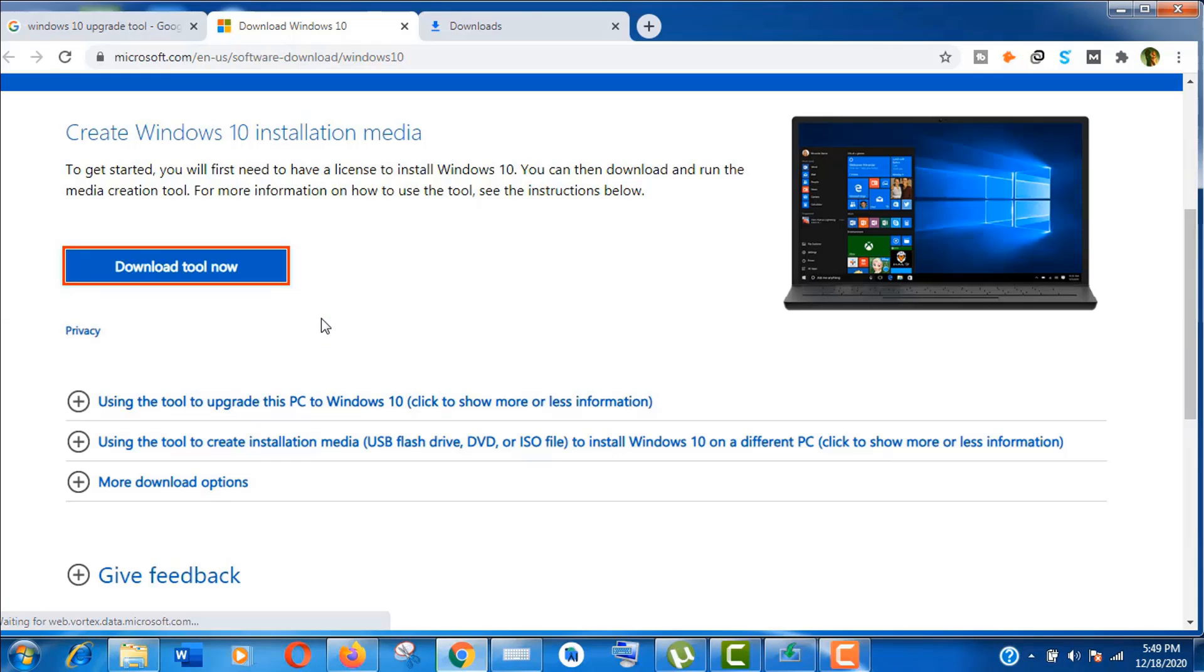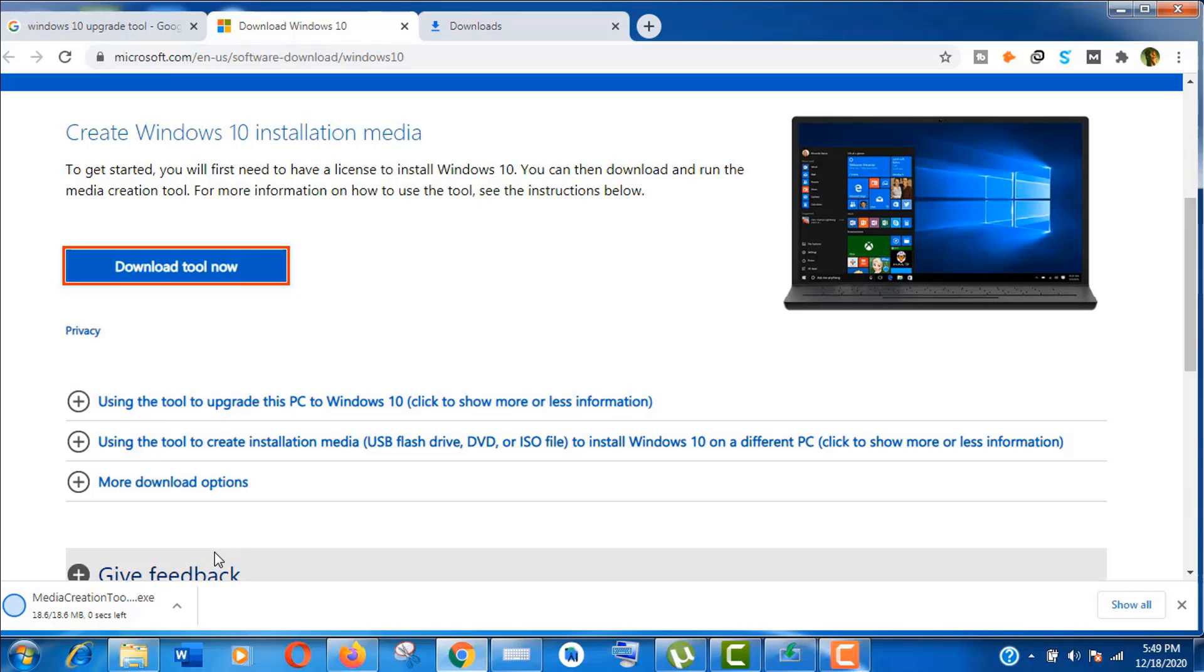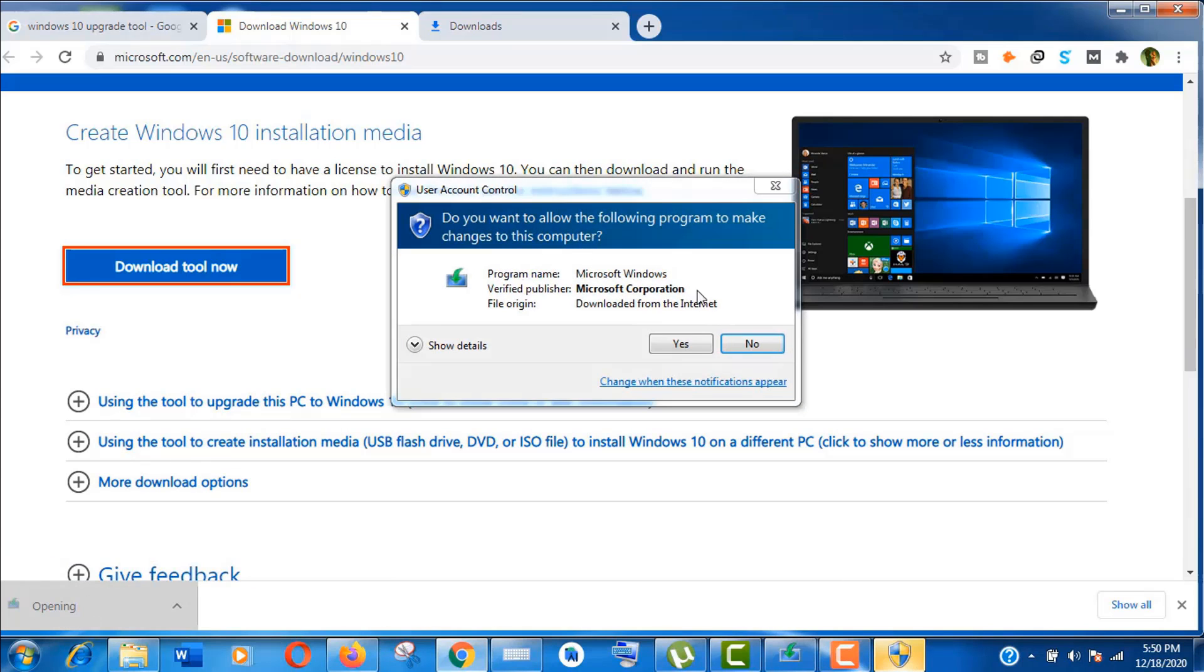It's a pretty small file and it will take just a few seconds. After finishing the download, just click to run it.